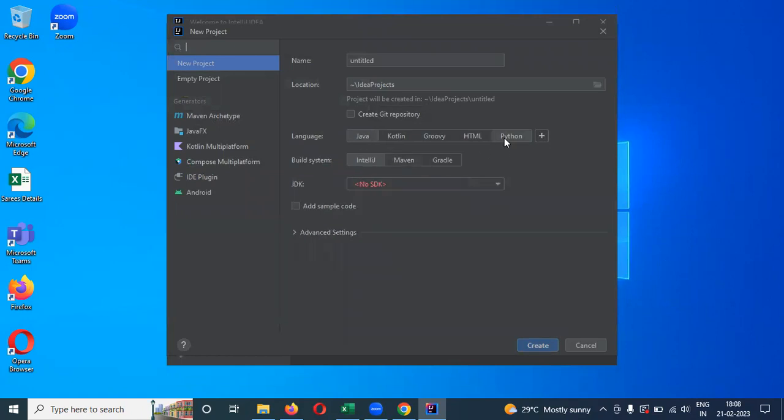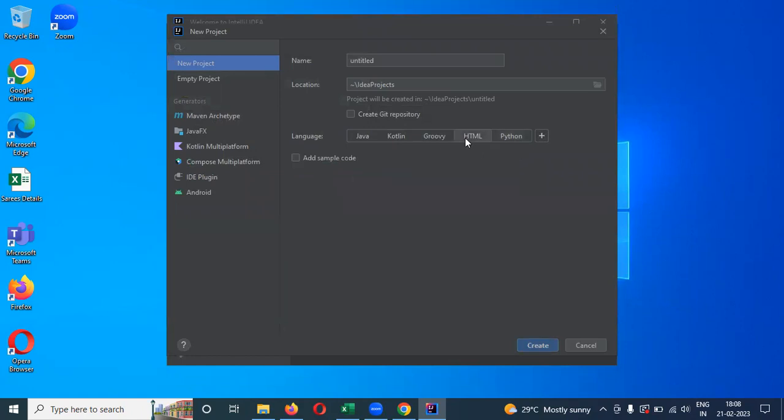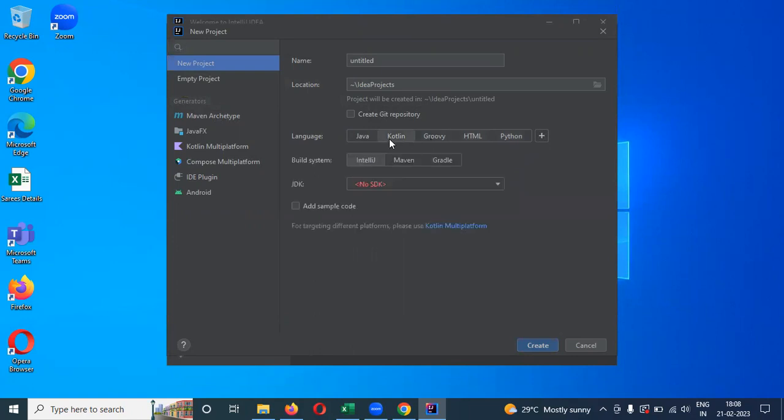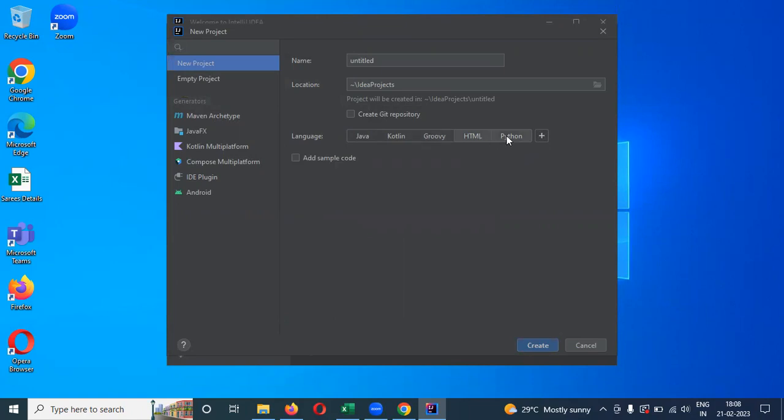Now we can see here Python. When you choose Python, if you choose HTML it will ask directly. Kotlin you can able to choose, and Groovy if you want HTML. Python, now we are going to choose Python. And here also I'm going to name it IntelliJ Python Project.